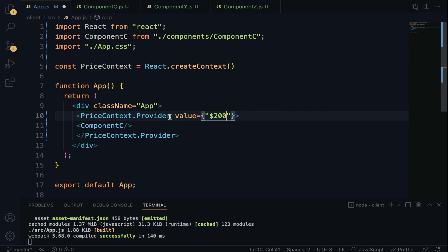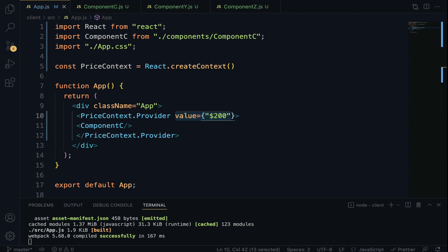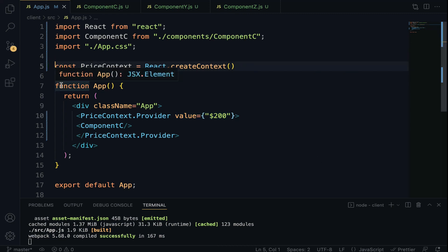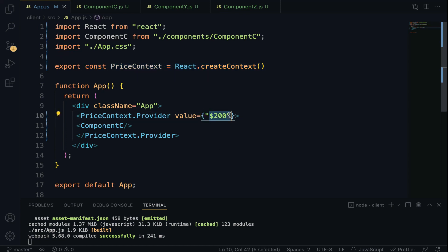Step 4 is to consume the value within any component using the Context Consumer. Before we proceed, we have to export the context so we will be able to import it in a different module. The challenge here is to consume this value in Component Z without having to props-drill through Component C and Y.